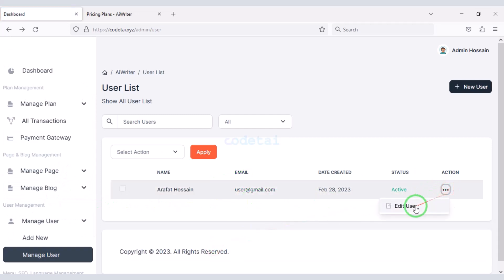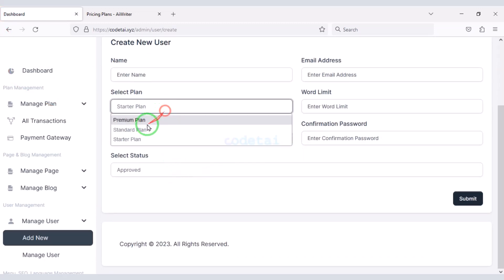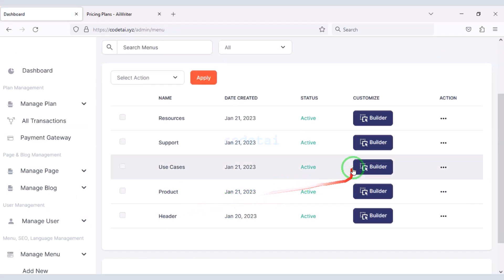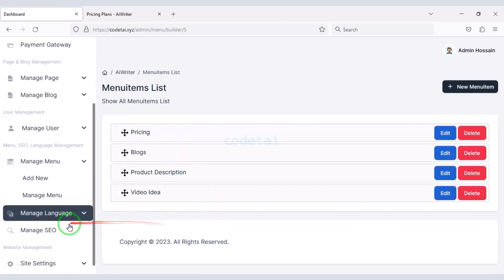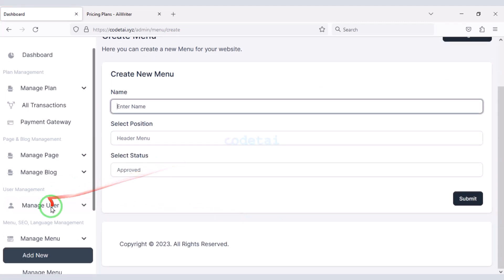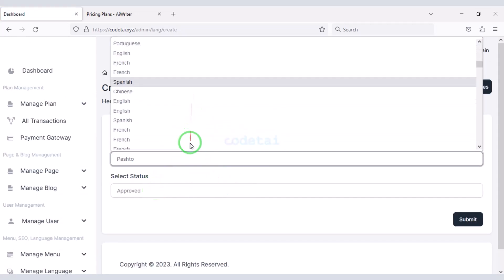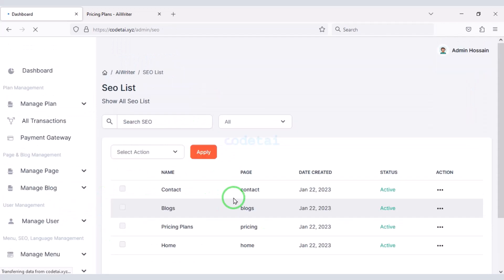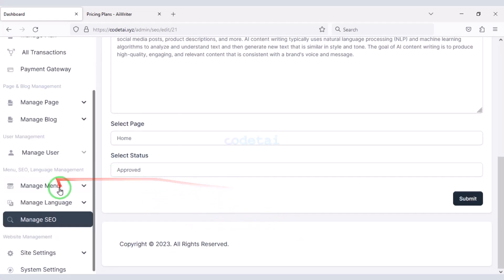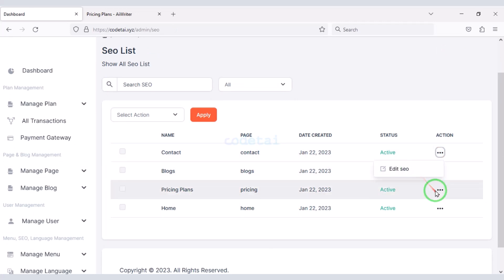You can delete the default blog articles if you want. We can also see the user lists of the website — you can edit user accounts, create a new user, and edit each menu on the website. You can create a new menu. We can add unlimited custom languages to the website. Also, you can do website search engine optimization step by step.